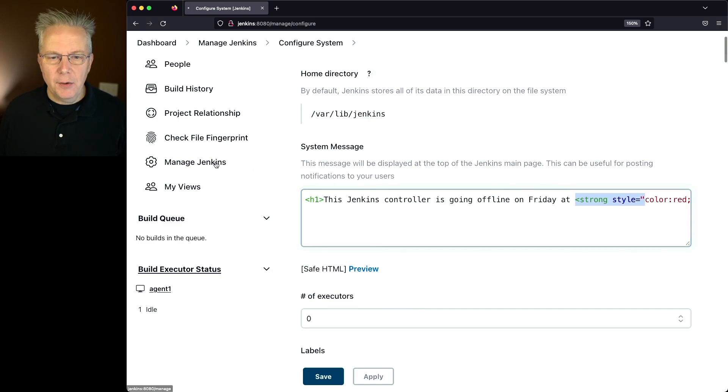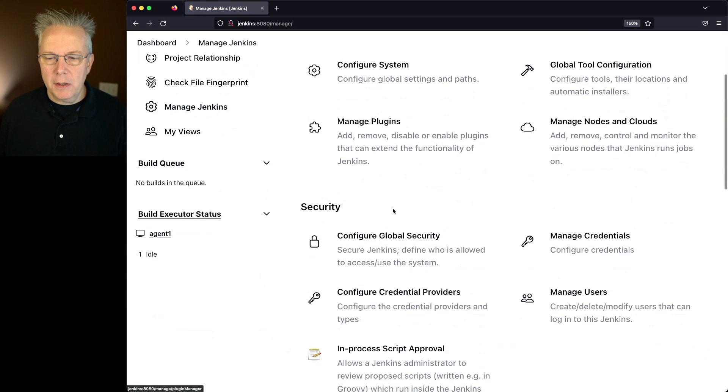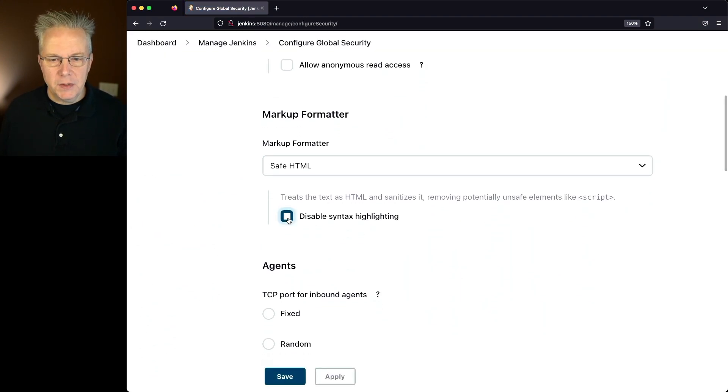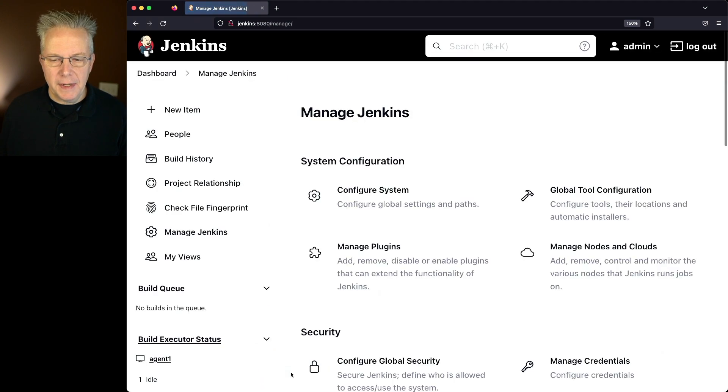Notice that the text here is highlighted. So we see syntax highlighting for the H1 and for the strong tag. Let's go back over to our Configure Global Security and we have the option to disable syntax highlighting. So we'll check that box, click on Save.